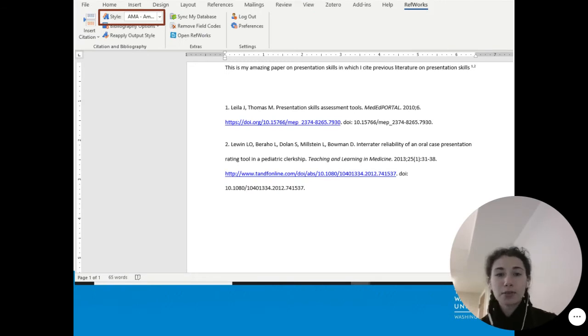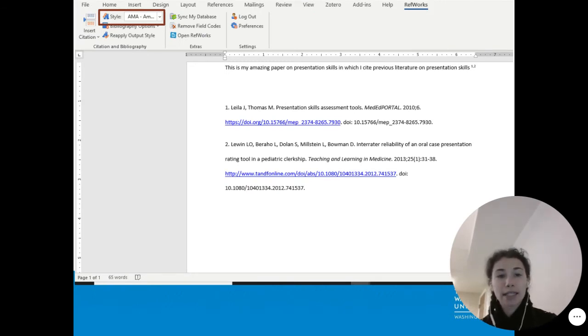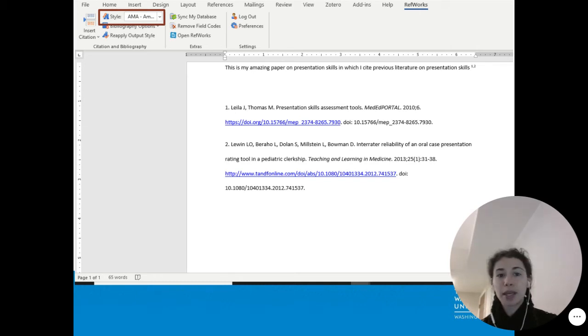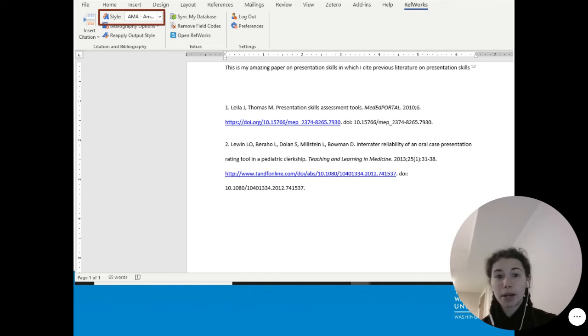Under the RefWorks tab, you'll find ways to add citations and then adjust the styles. Here, the style is set to AMA, or the American Medical Association style.